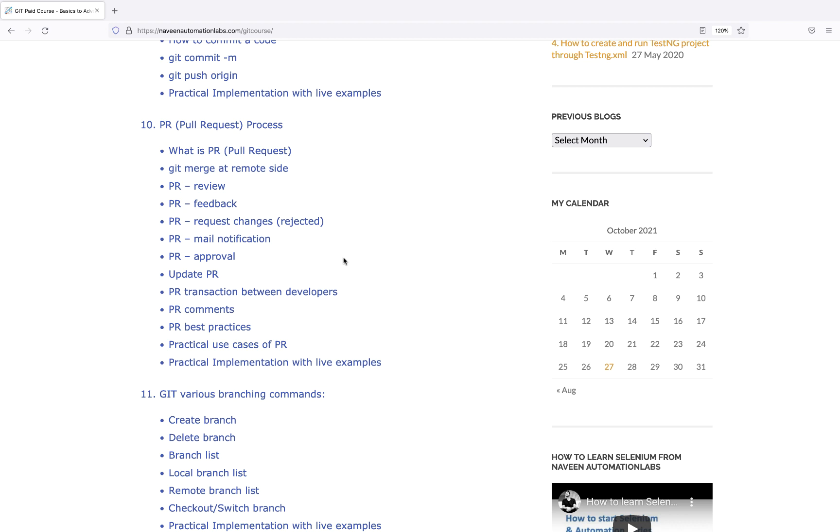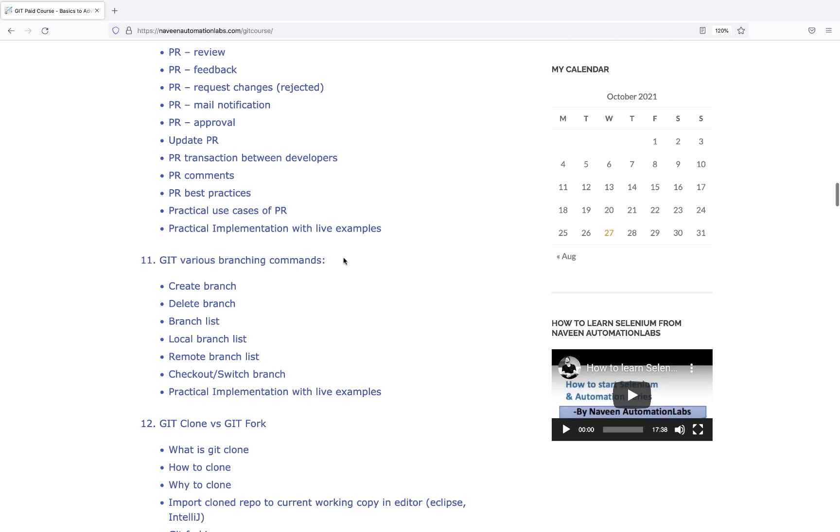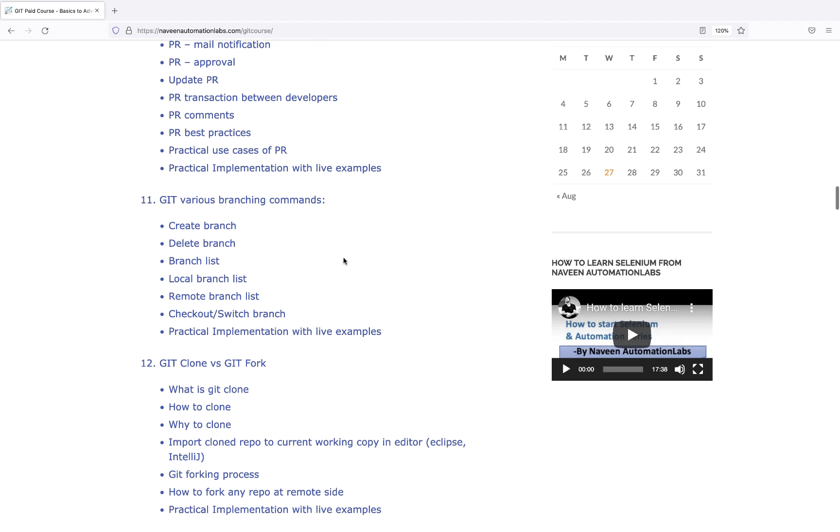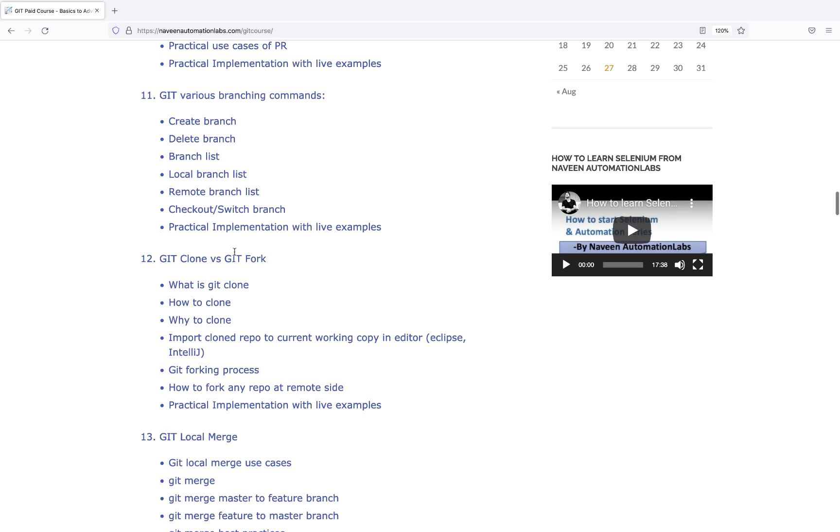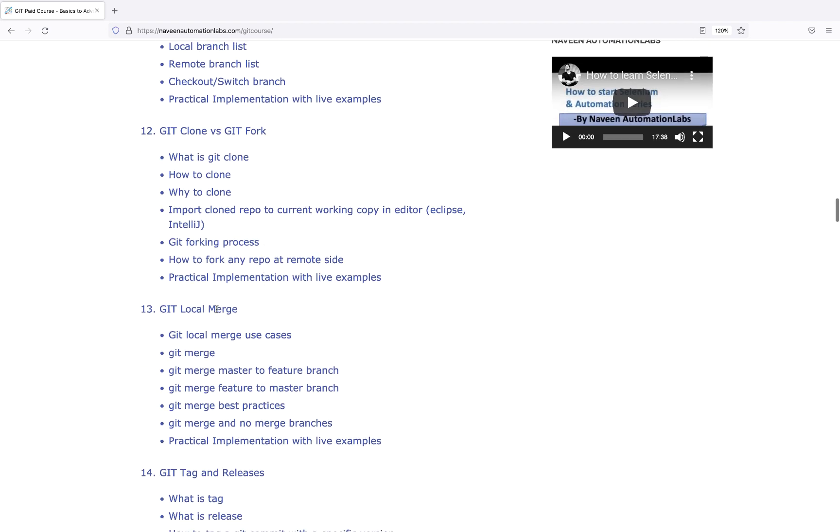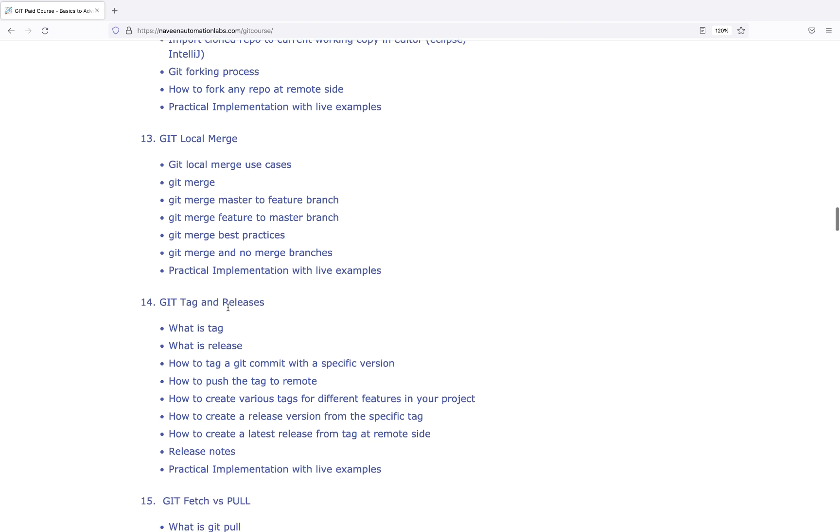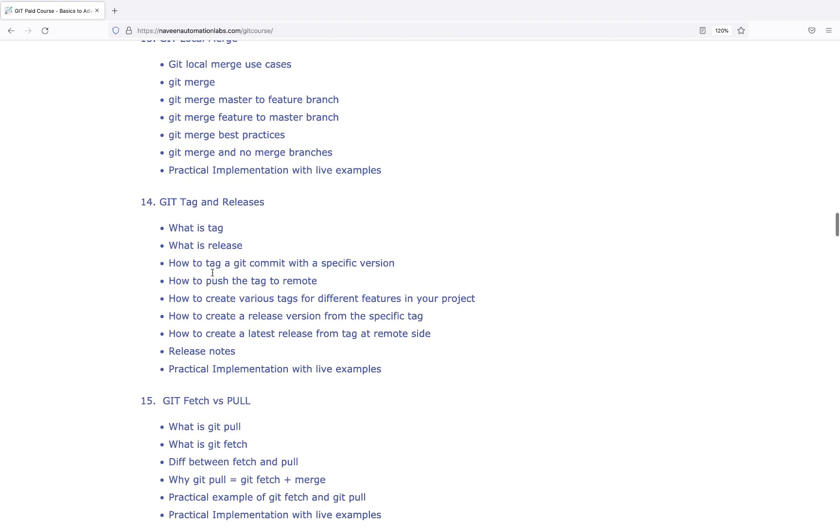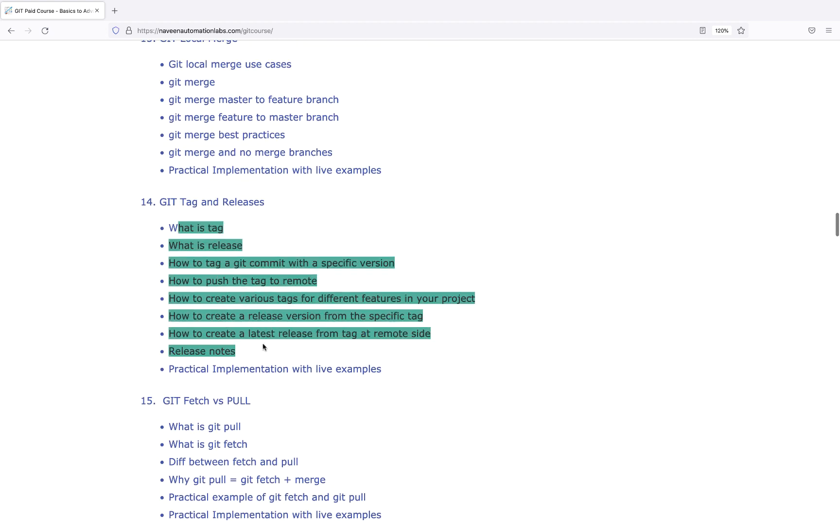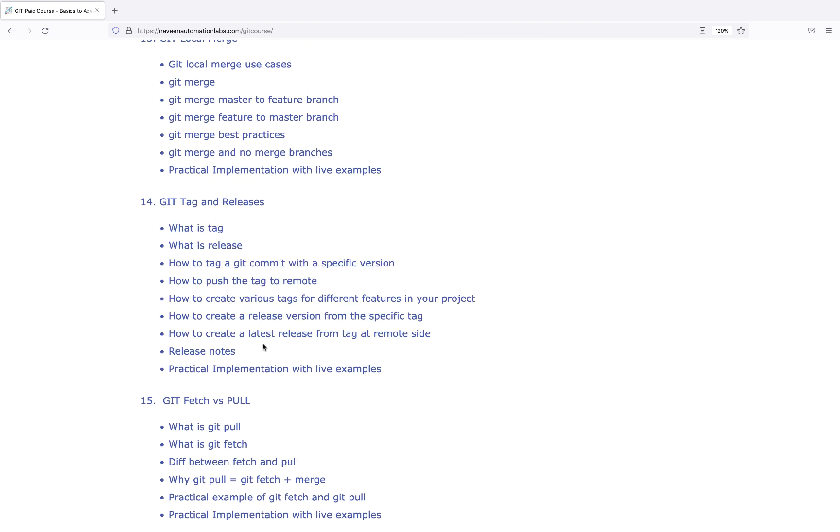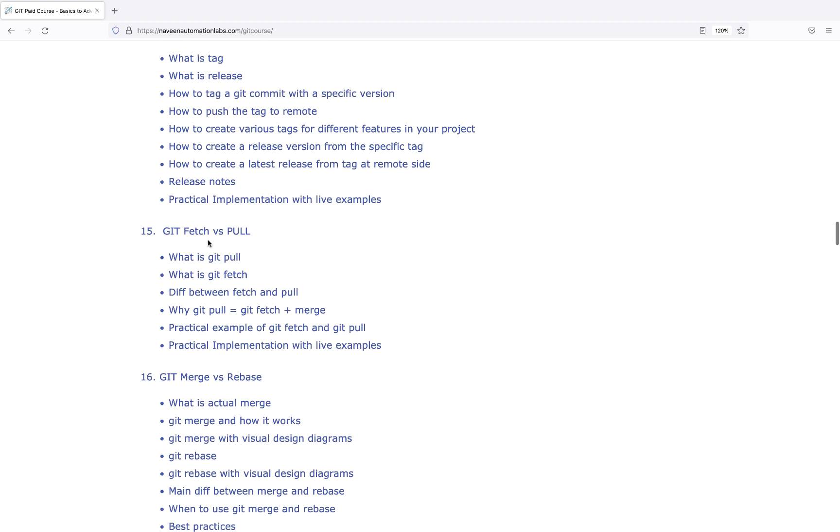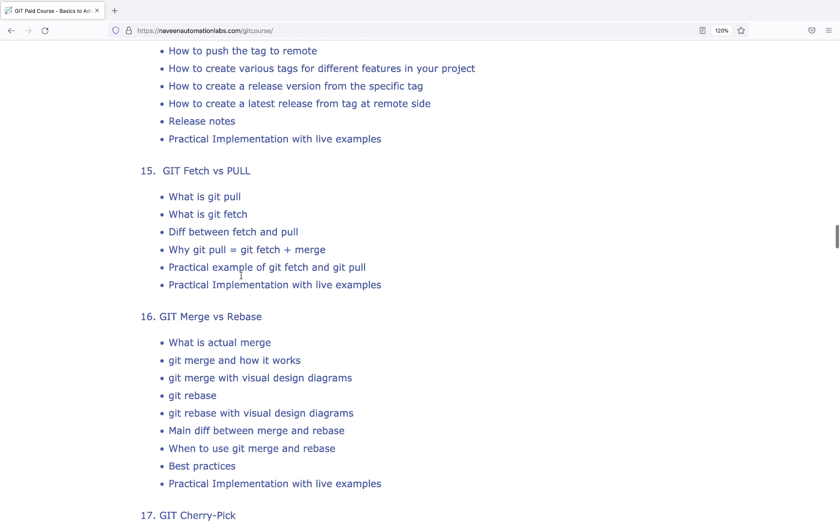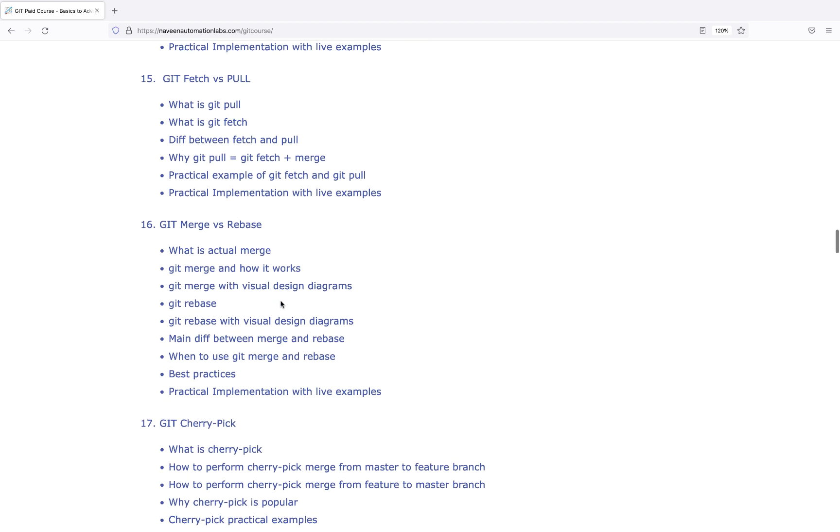Then various branching commands, Git cloning, fork process, Git local merge, Git tags and releases - an important feature for automation frameworks when you're pushing code for releases and want to tag that particular release. Then fetching, pulling, the difference between fetch and pull, difference between merge and rebase with proper visualization.